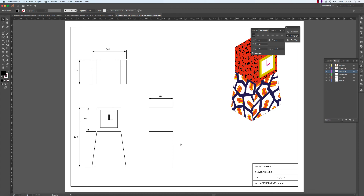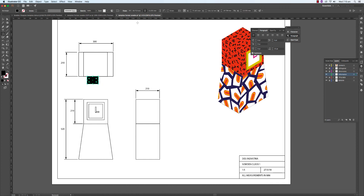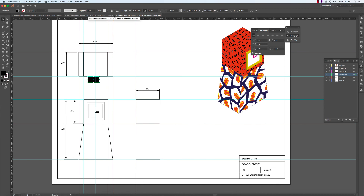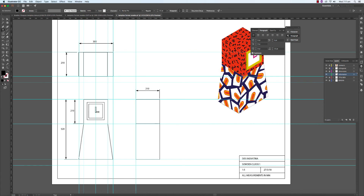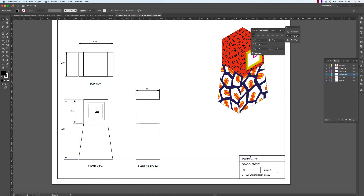Our drawing is almost done — all we need now is to label. We need to put all that information 10 millimetres below each view. I'll create a little box again and bring back my guides with Command-colon, and drag a guide to the position. Now create a text box and type 'Top View'.